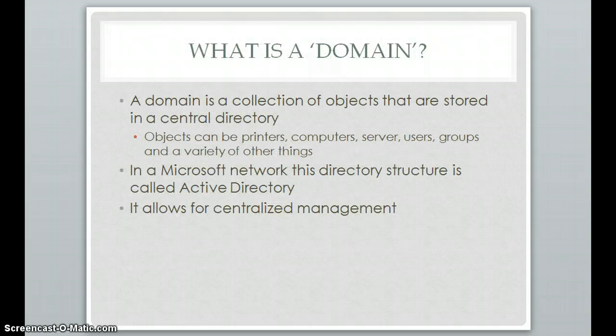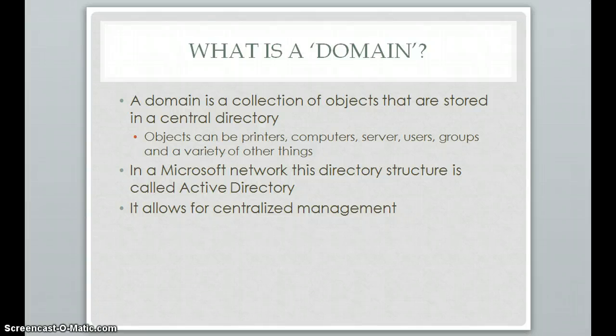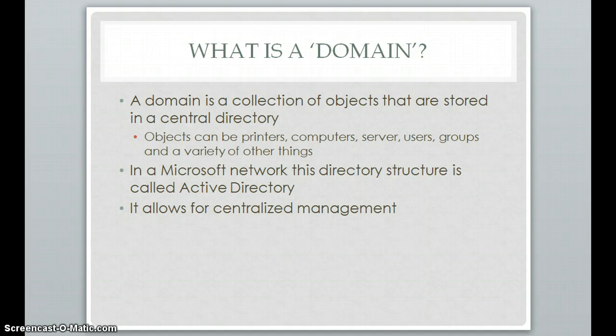So the first thing I'd like to discuss is what exactly is a domain. A domain is a collection of objects that are stored in a central directory. These objects can be printers, computers, servers, users, groups, and organizational units that you can use to group all these things together that have similar needs.